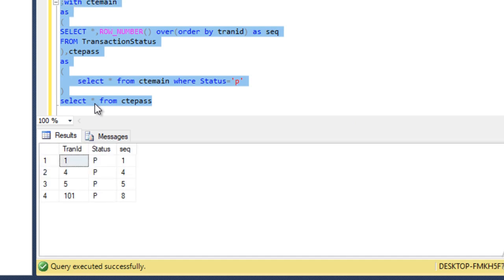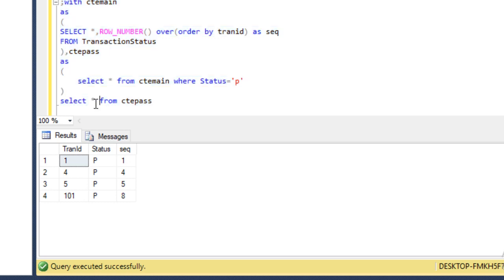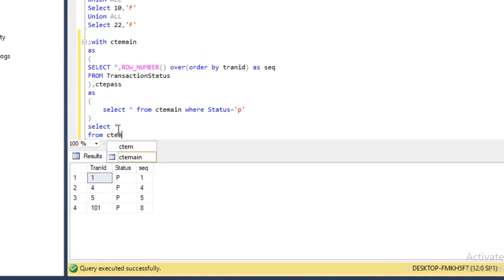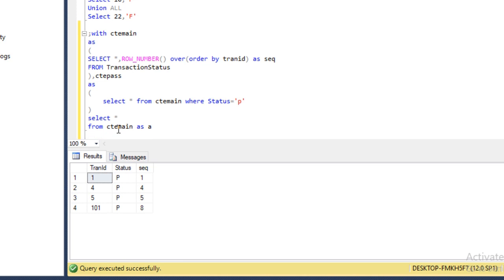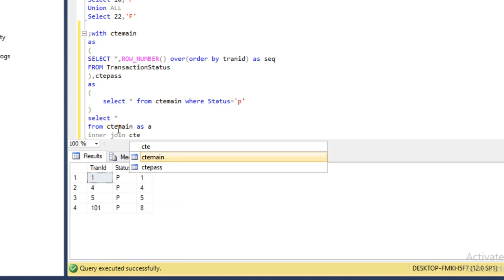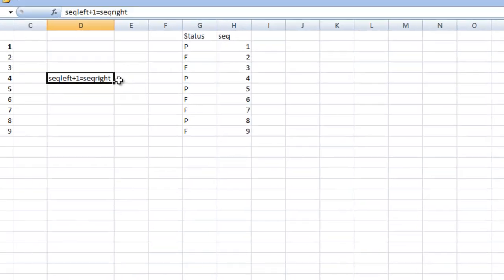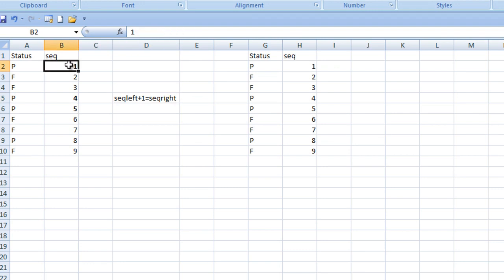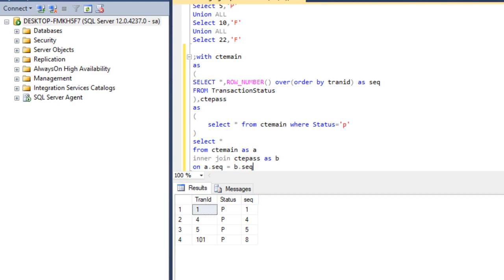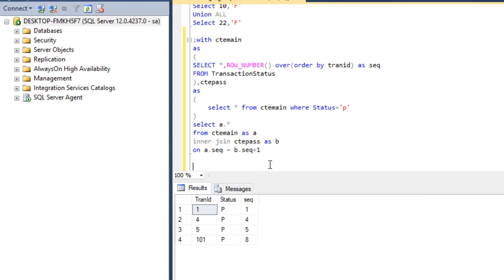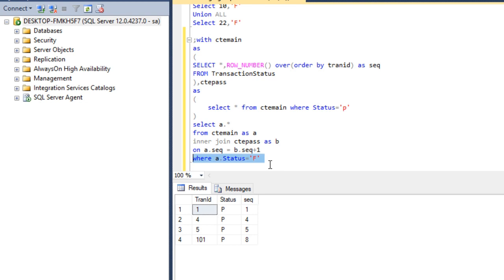Now we apply a join between CTE_main (aliased as A) and CTE_pass (aliased as B) on the condition that A.sequence equals B.sequence plus 1 — because the left table is those rows with pass status, and we add 1 to match the next row. We select values from the main table and apply a WHERE clause to get only those transaction IDs where A.status is fail.